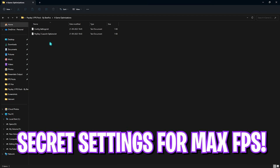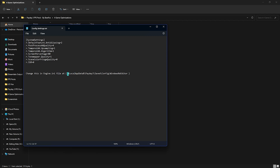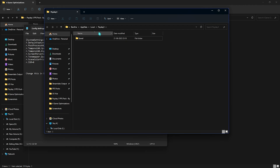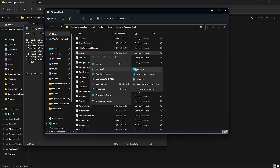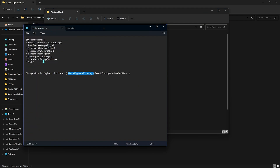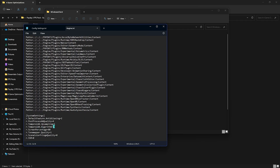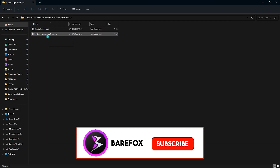Lastly is Game Optimization, which is the more complex part. First, open the Config Settings folder and copy the file location. Press Windows + R, paste it, and click OK to open the folder. Navigate to Saved > Configs > WindowsClient and find engine.ini. Right-click, open with Notepad. In the Config Settings, copy all the text with Ctrl+C, go to engine.ini, press Enter twice, paste the content, then press Ctrl+S and close engine.ini.